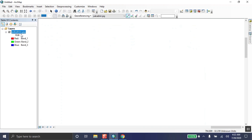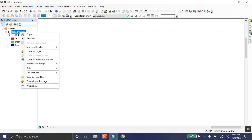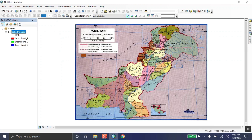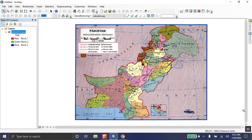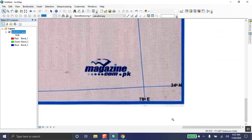The map will disappear — don't worry. The software doesn't yet know where this map lies on the globe. Just right-click on the layer in the Table of Contents and click 'Zoom to Layer'; the map will appear back. Now choose another point and zoom in.